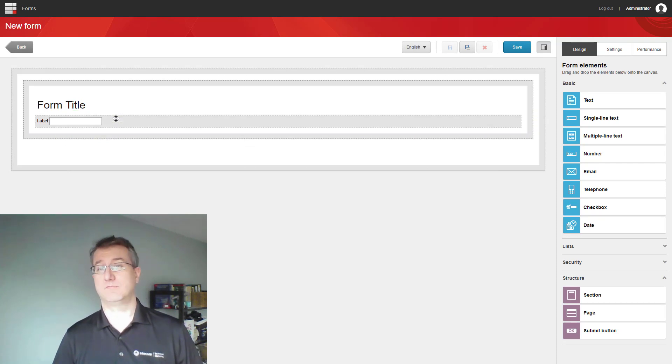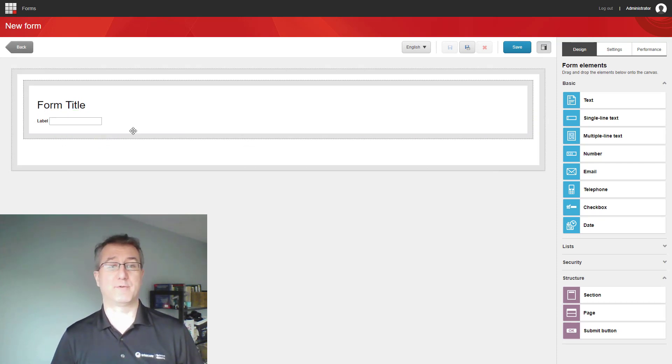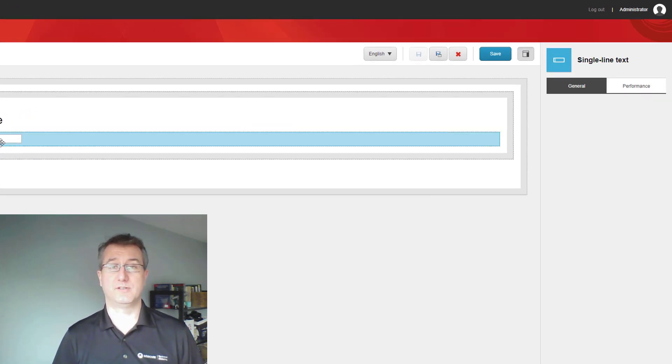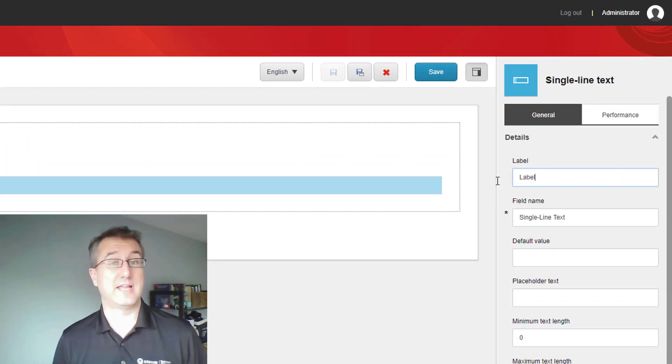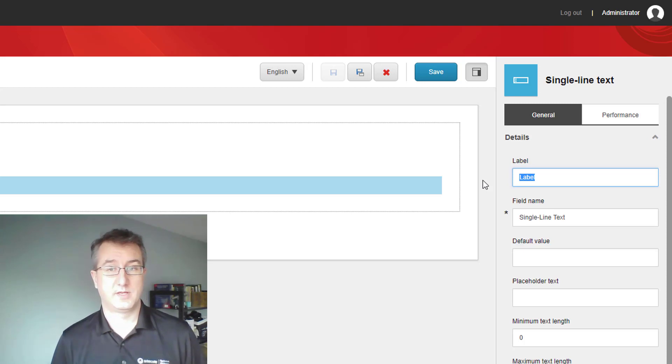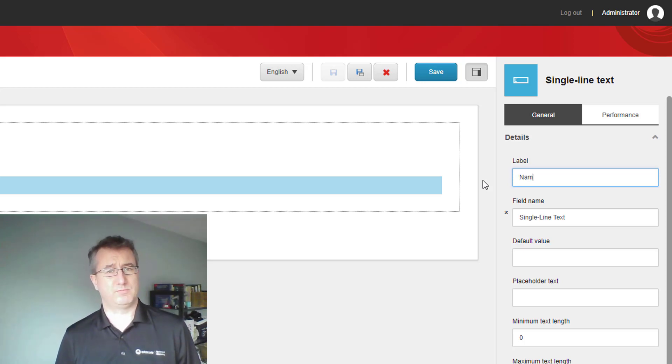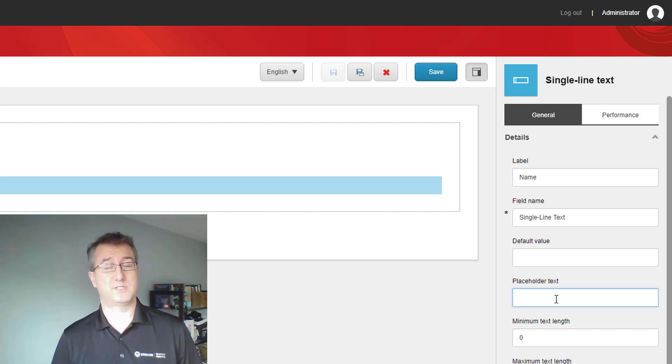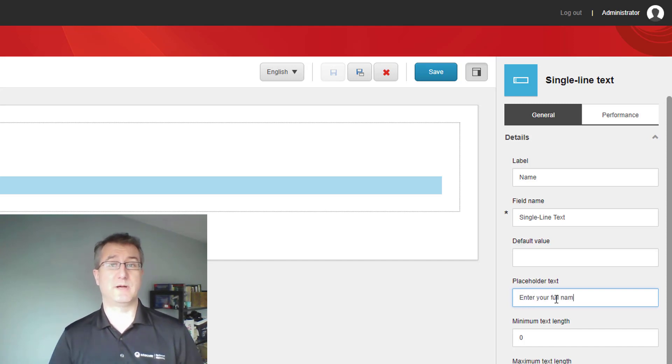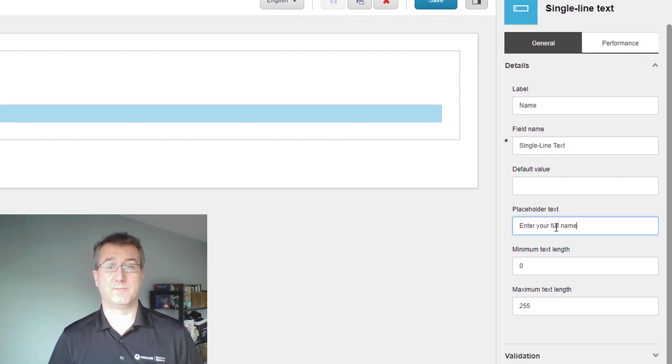Now at this point, we're going to start grabbing that information from the user, things like getting their name. A simple single line input text field allows me to give them some placeholder text and a label to give them instructions about what I want to gather.